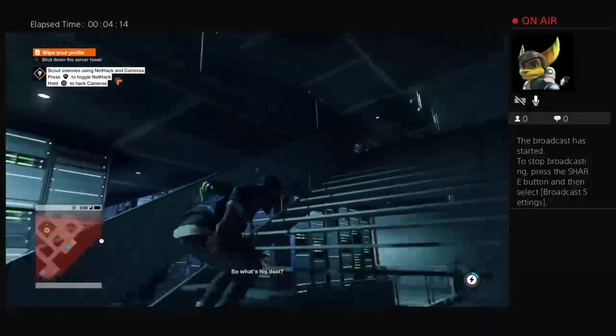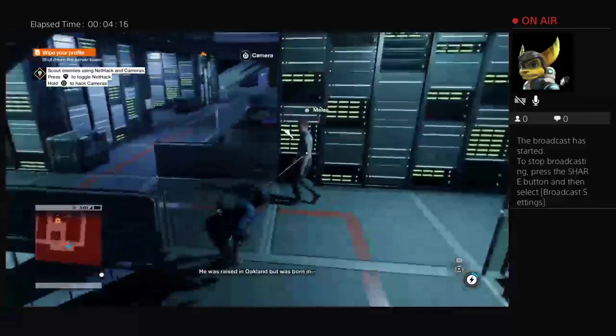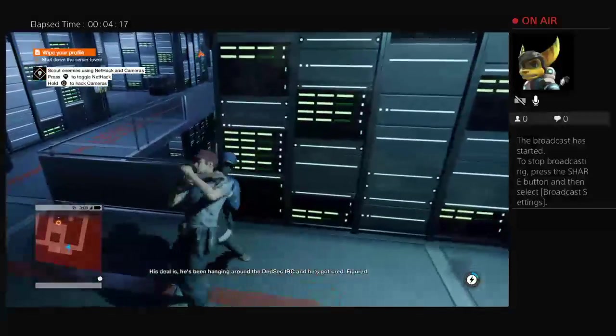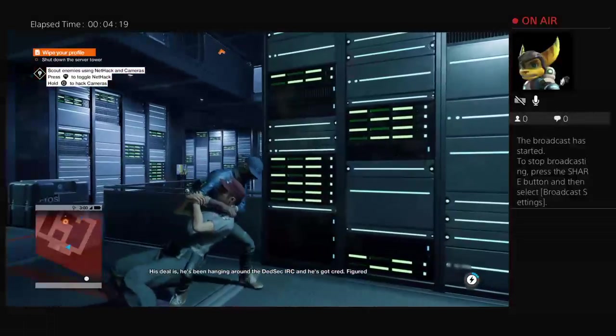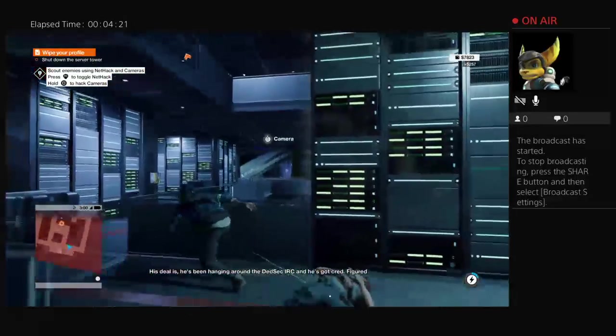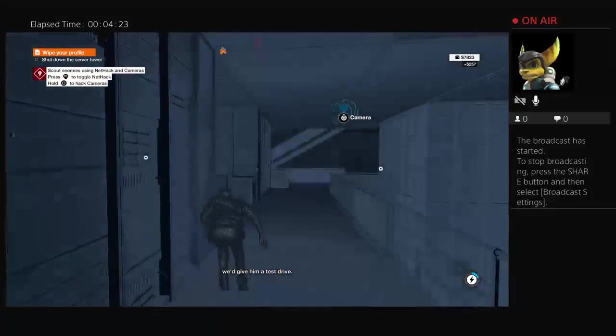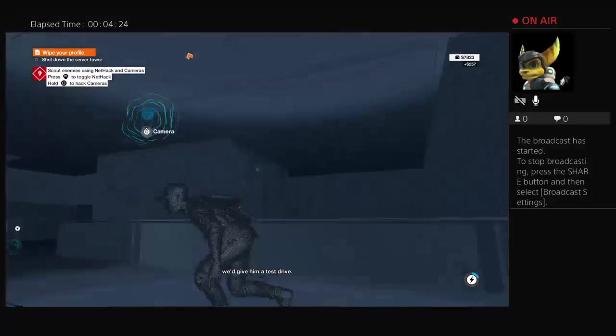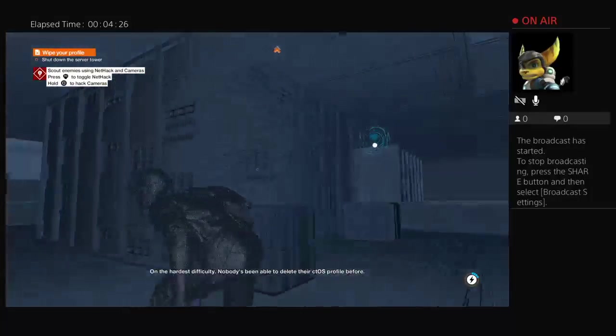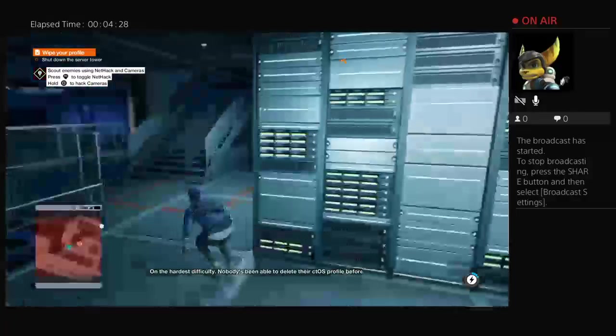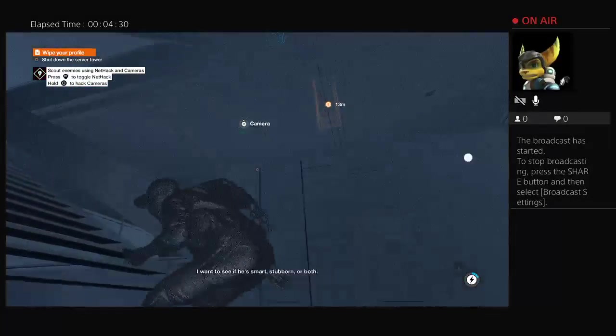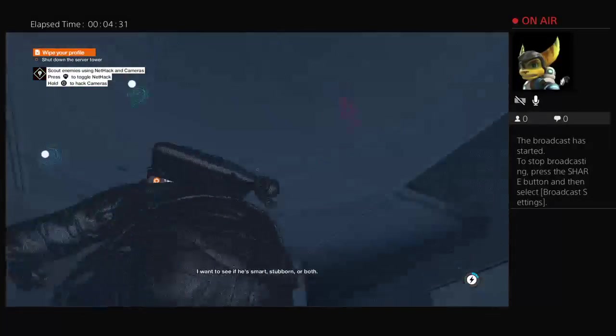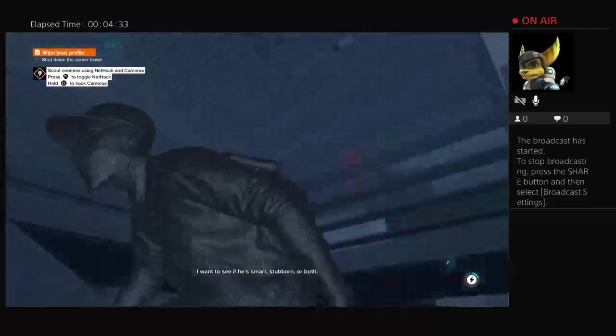So what's his deal? He was raised in Oakland, but was born in... His deal is he's been hanging around the DedSec IRC, and he's got crap. Figured we'd give him a test drive. On the hardest difficulty. Nobody's been able to delete their CTOS profile before. I want to see if he's smart, stubborn, or both.